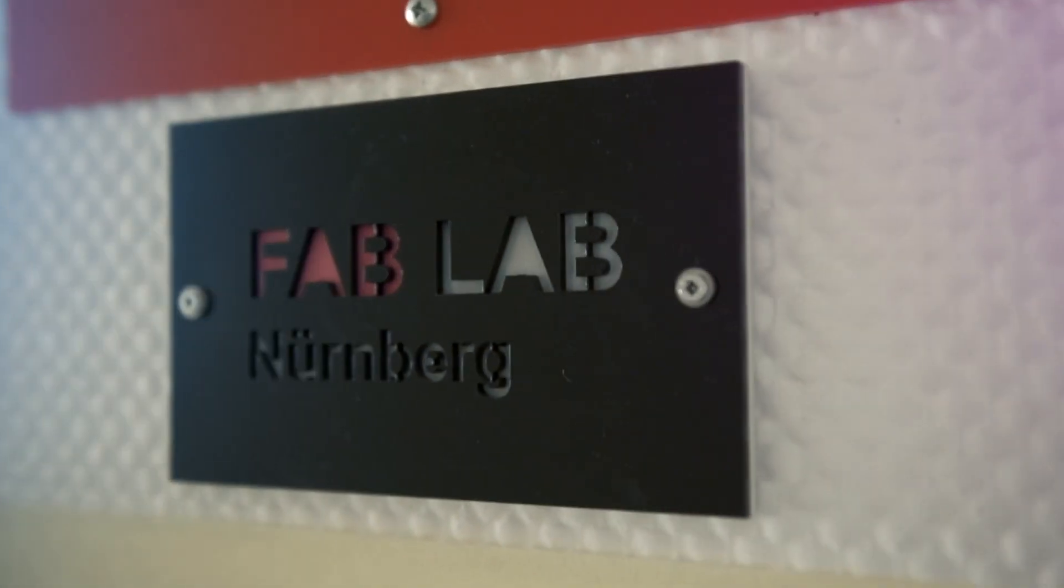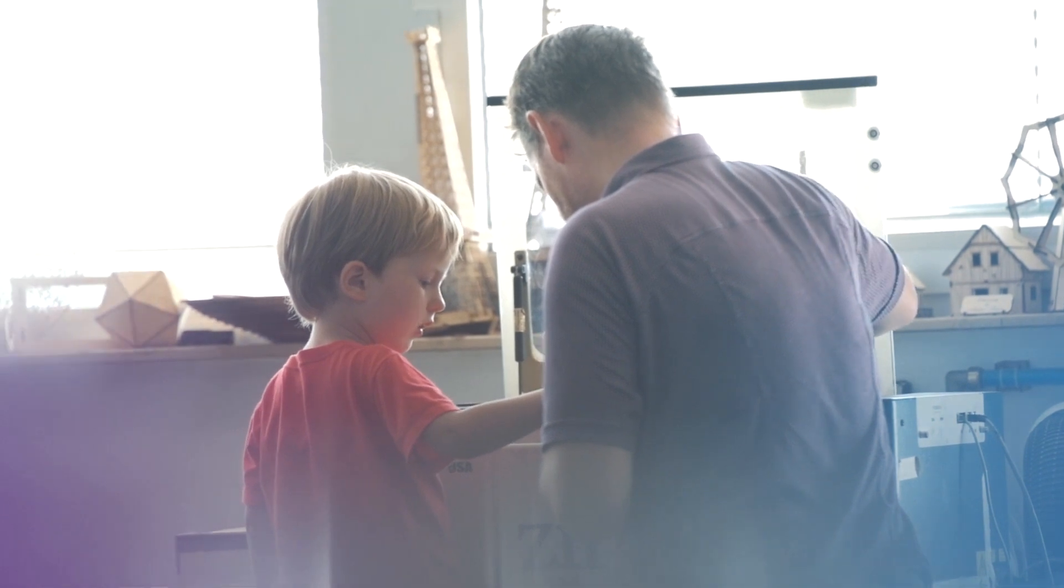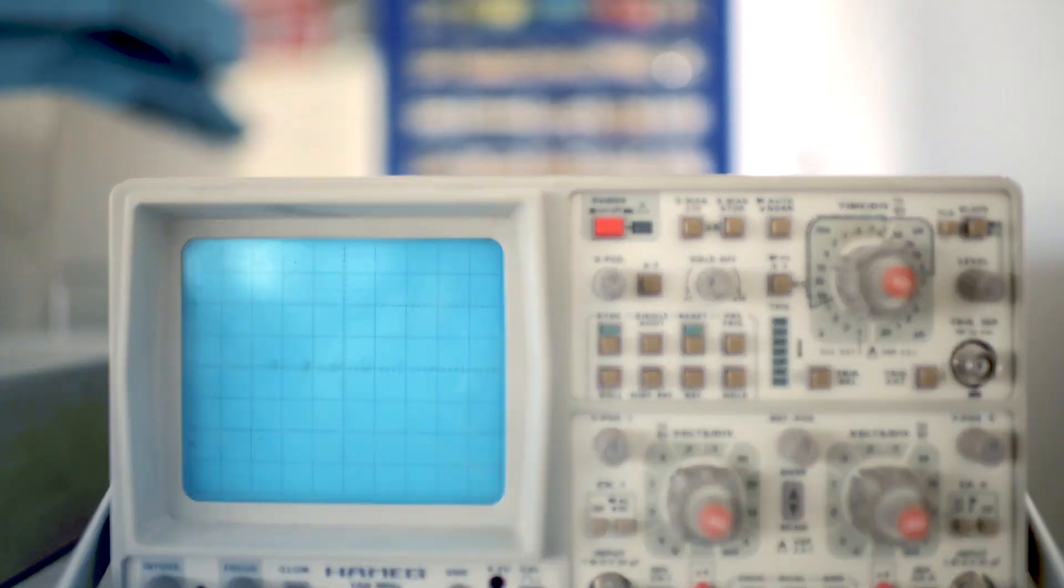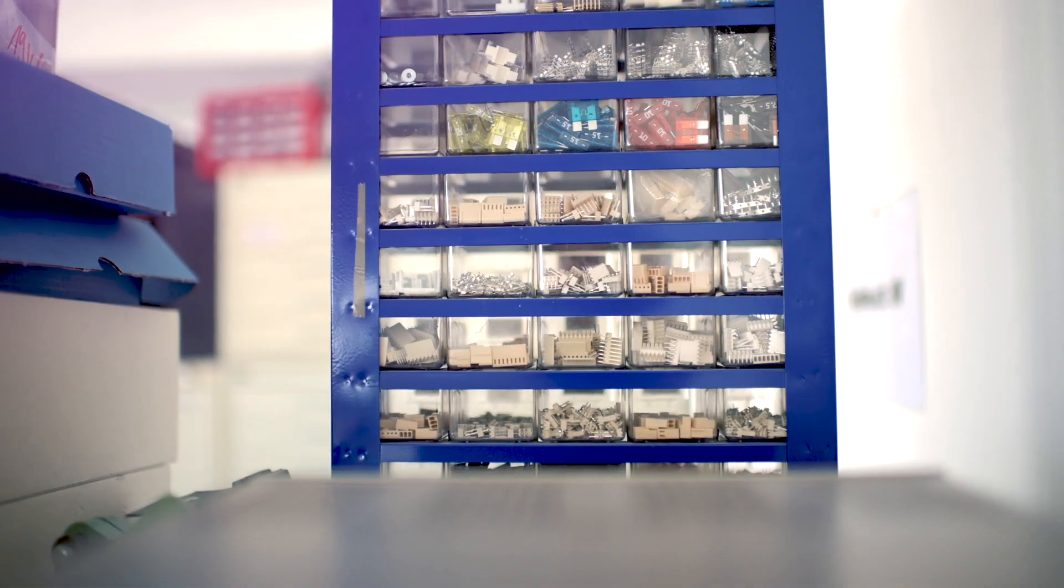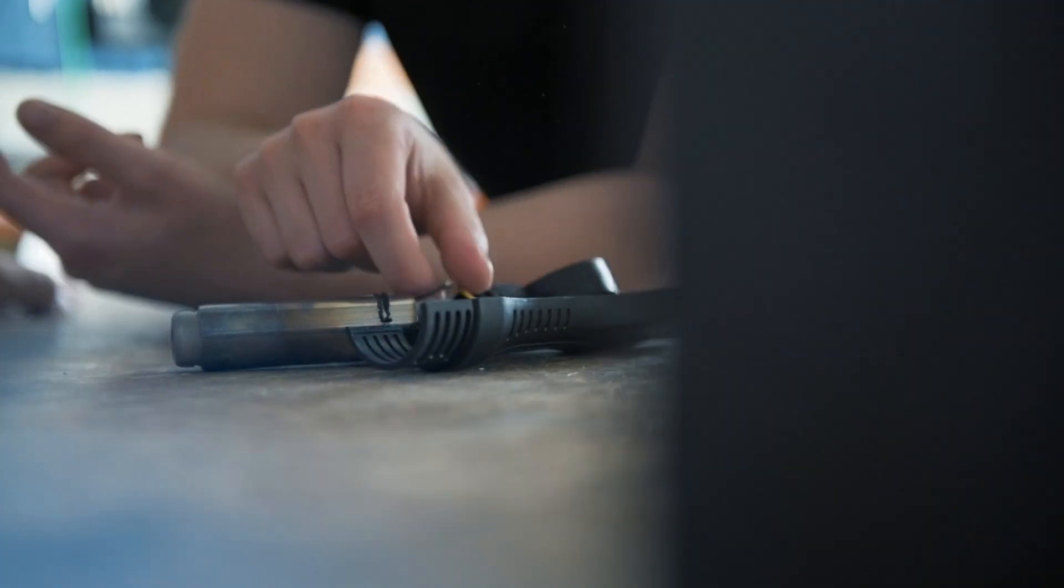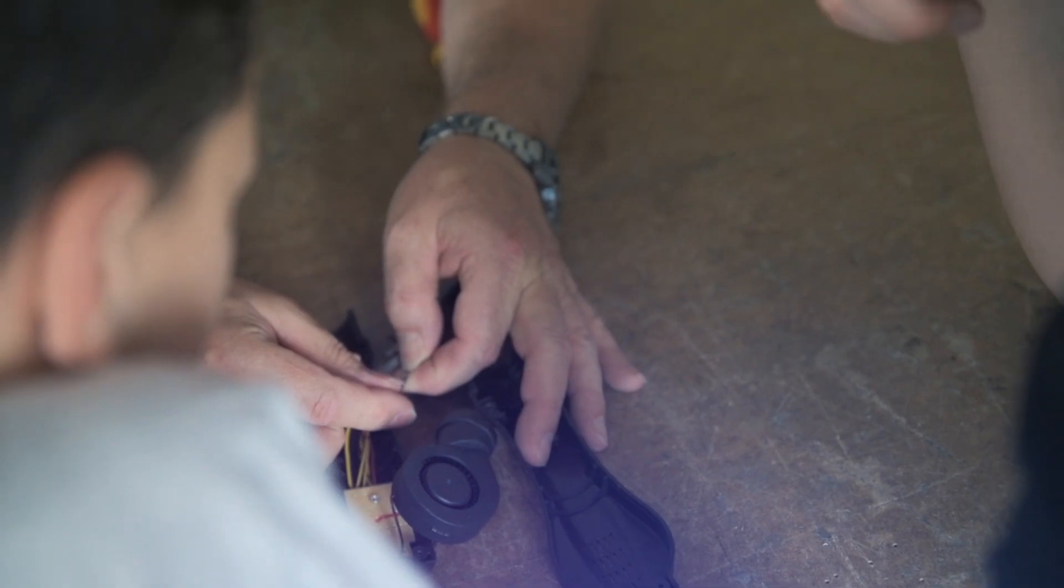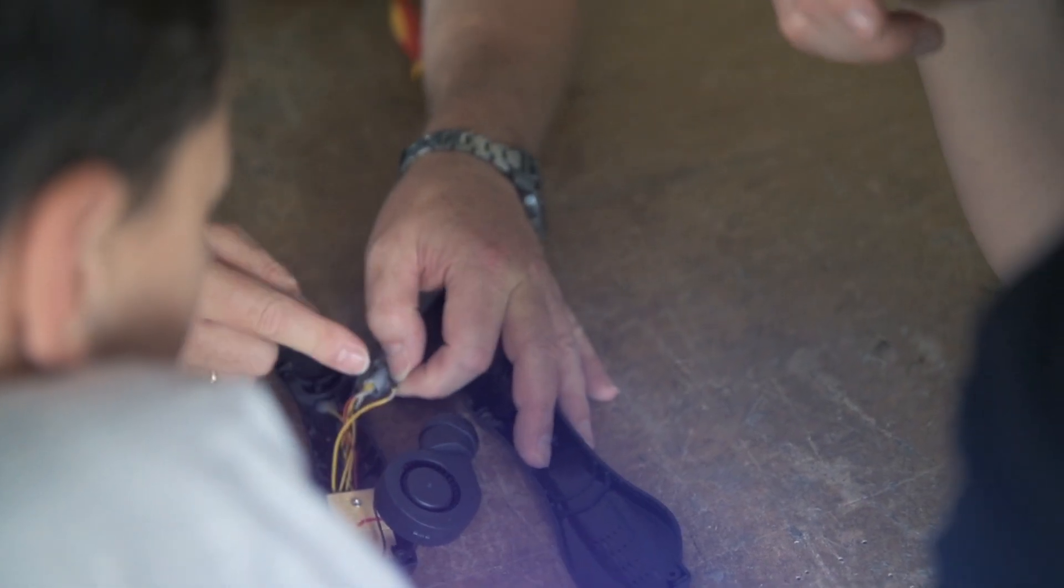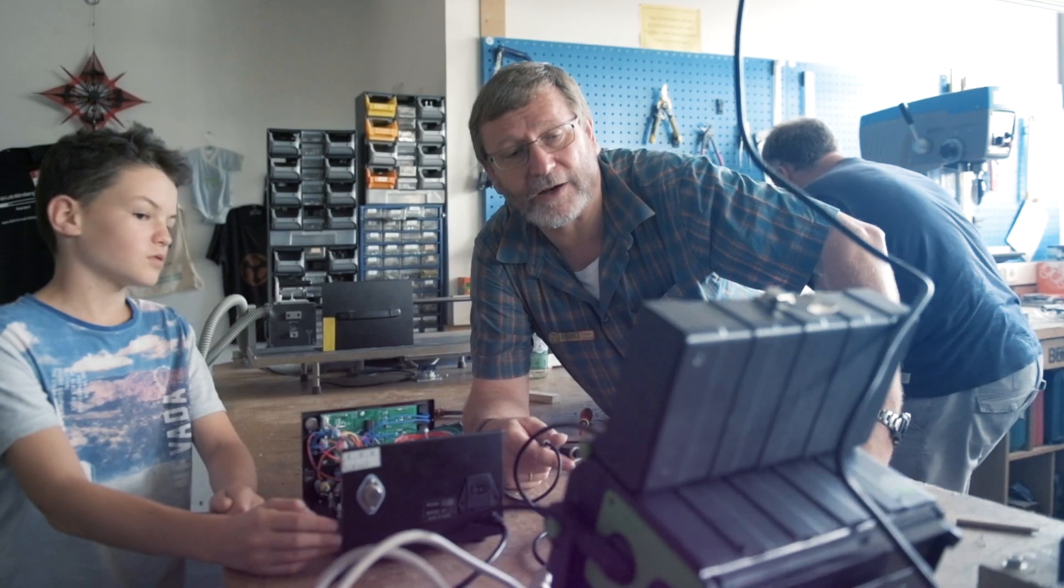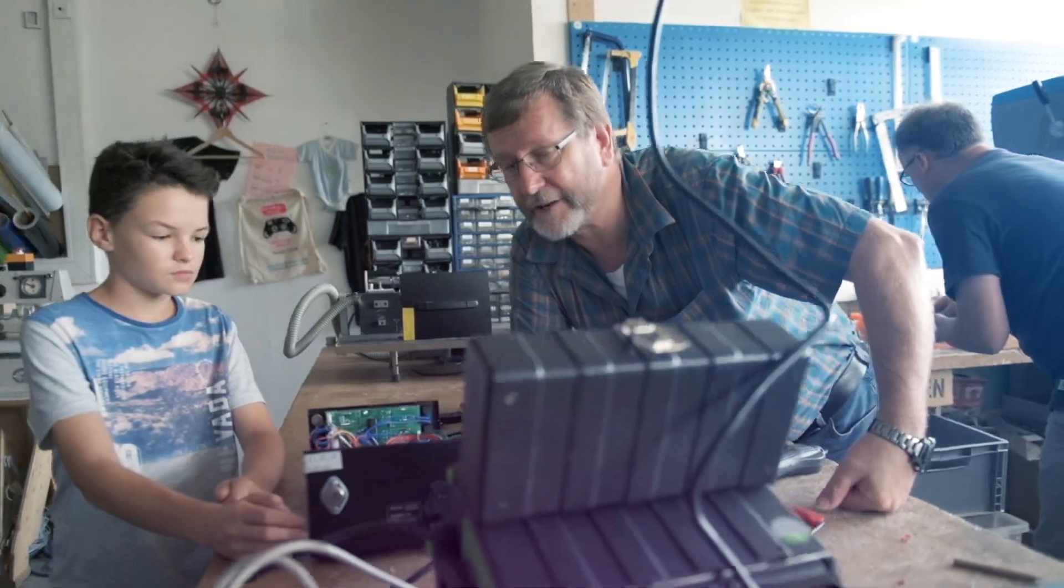FabLab is a place for people to get together who want to creatively discuss technology, who don't want to work in isolation and putter about in their basements, but engage with others and share their knowledge.